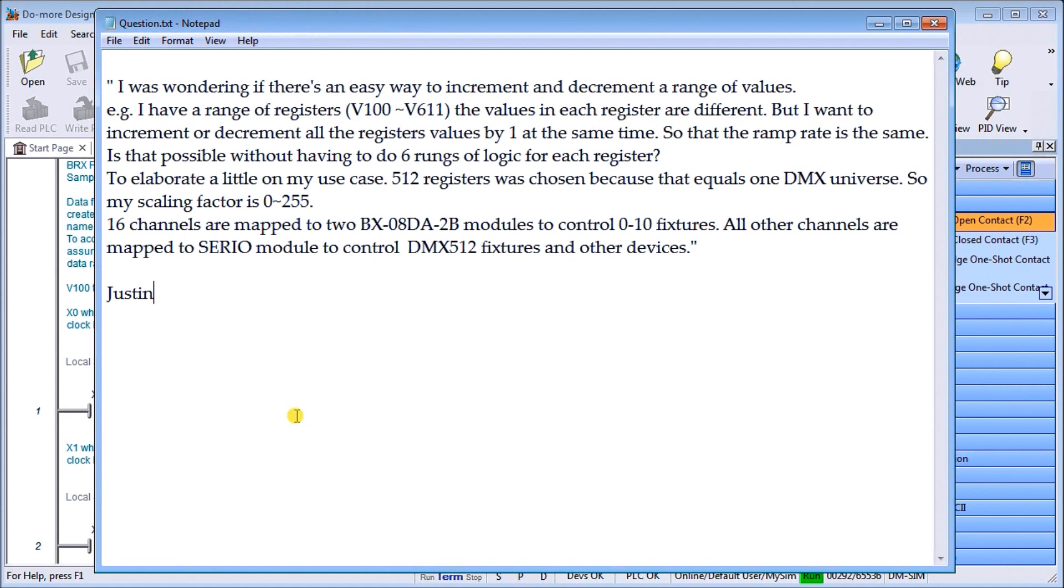I want to increment and decrement all the register values by one at a time so that the ramp rate is the same. Is that possible without doing six rungs of logic for each register? You can see with six rungs of logic for each of those 512 registers it would be very difficult and a very long program.